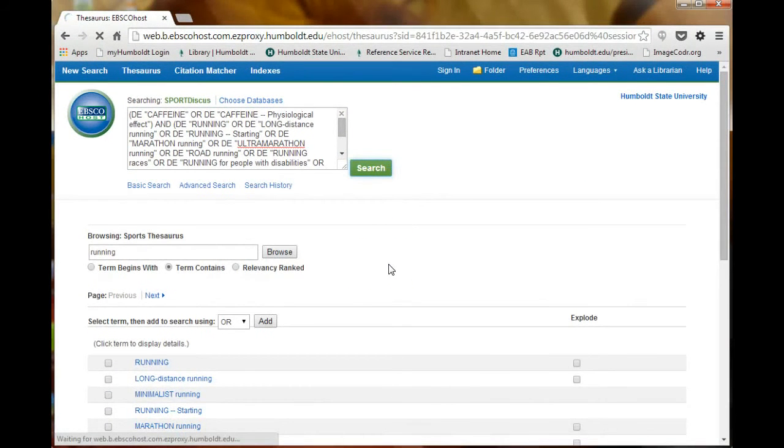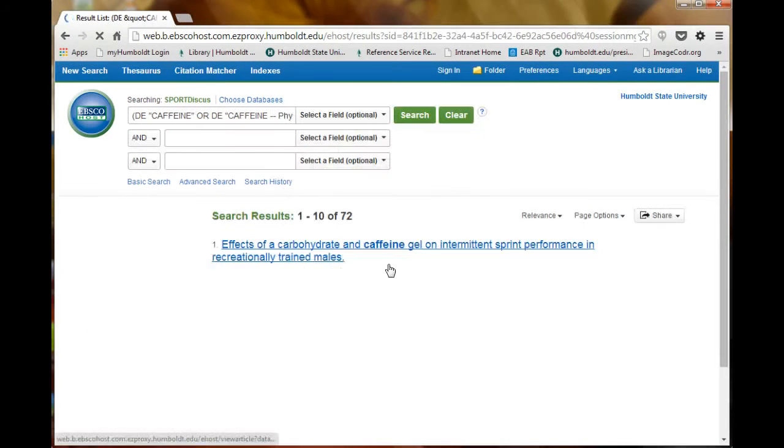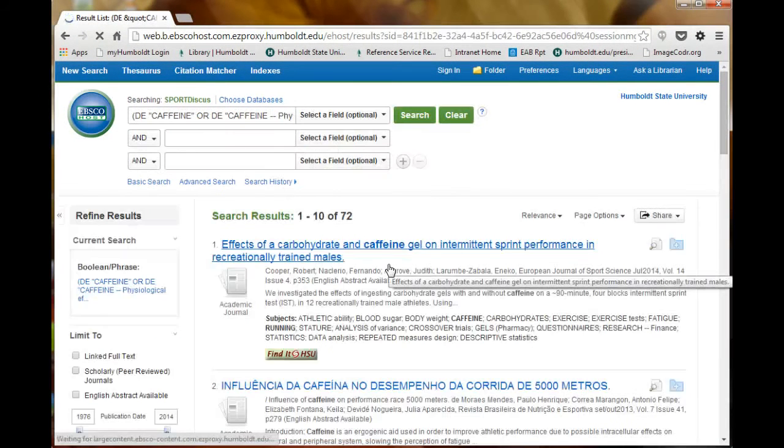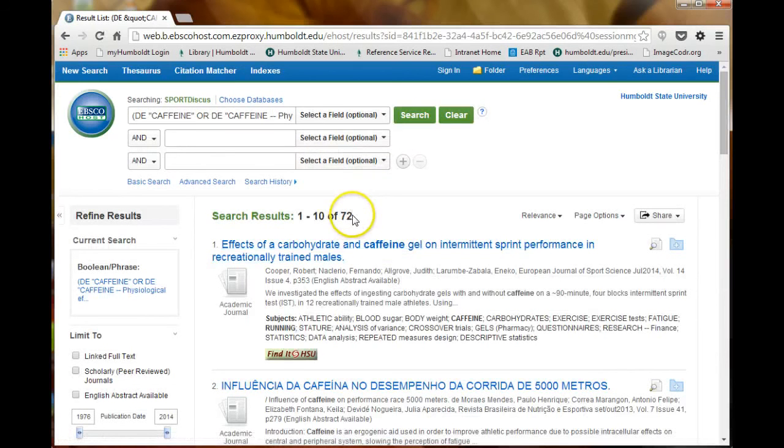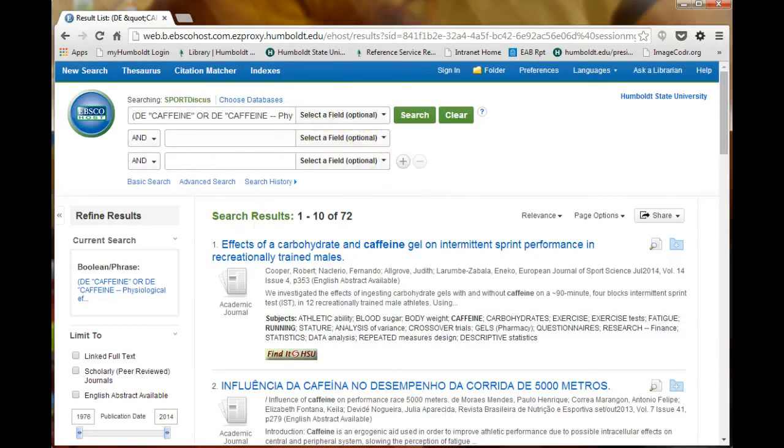Click Search to view your results. Use filters to further narrow your results and view the other videos to learn more about advanced searching.